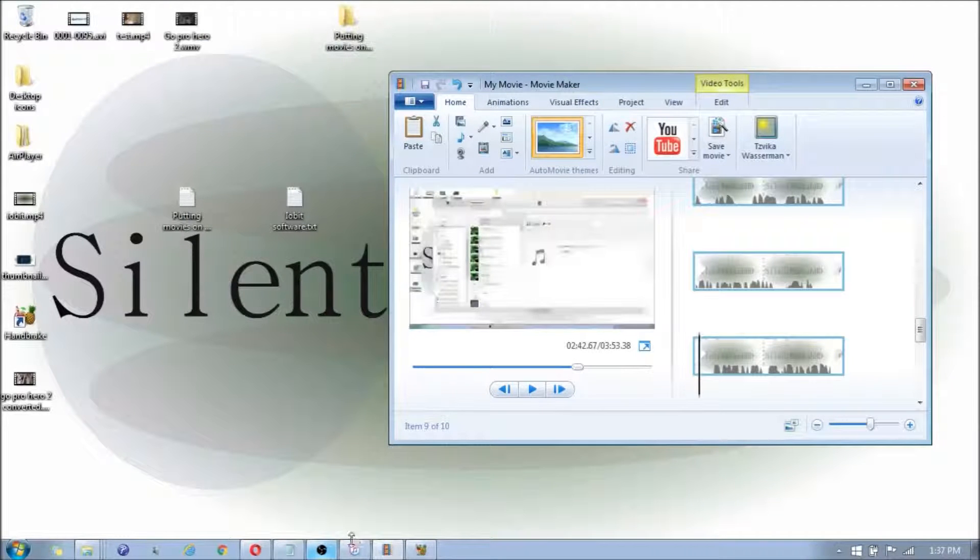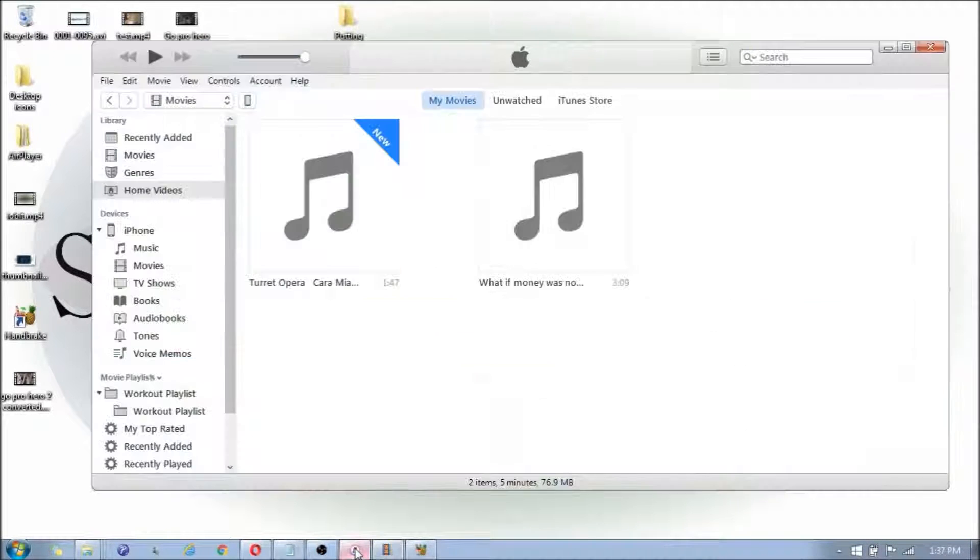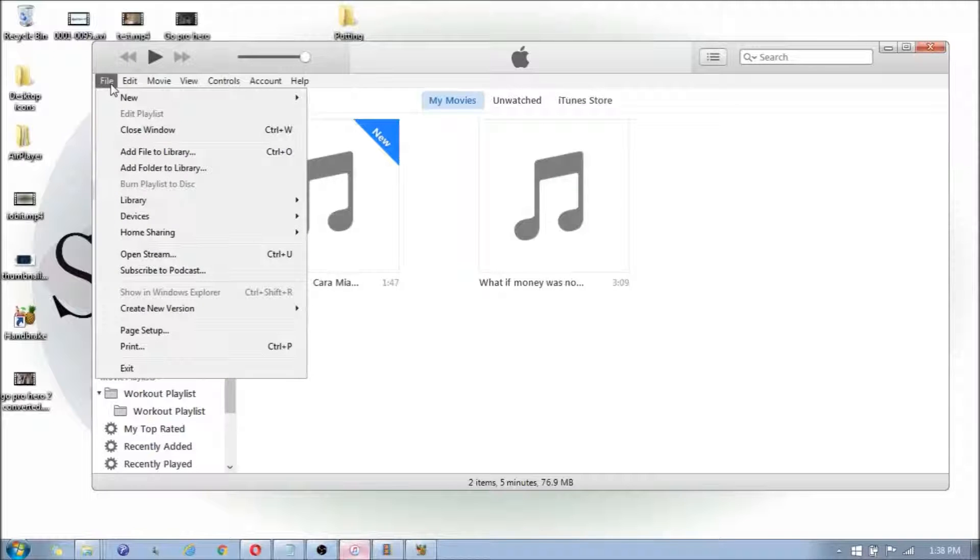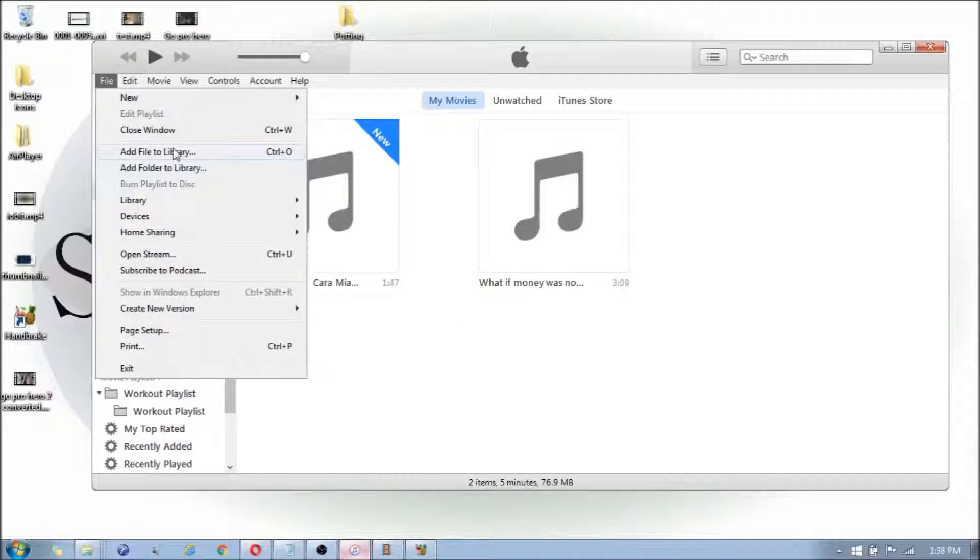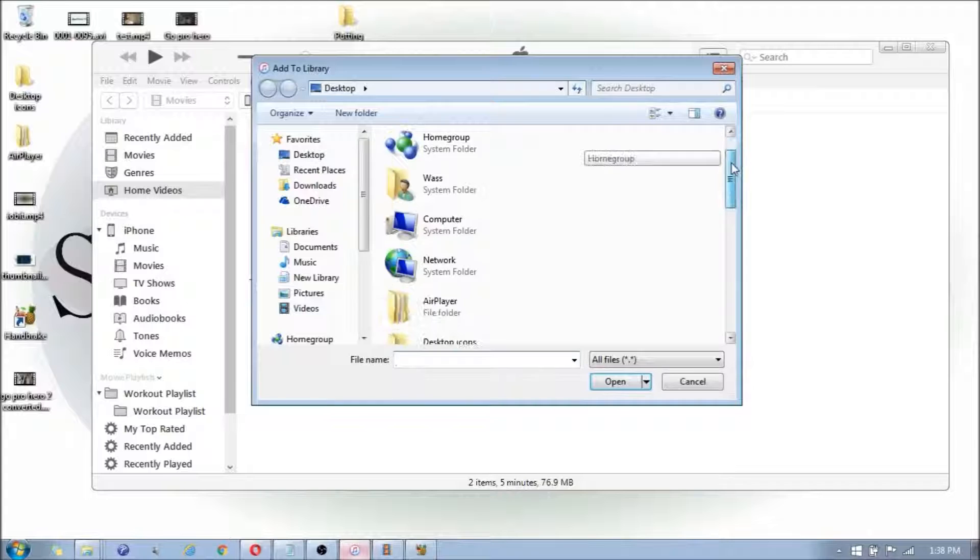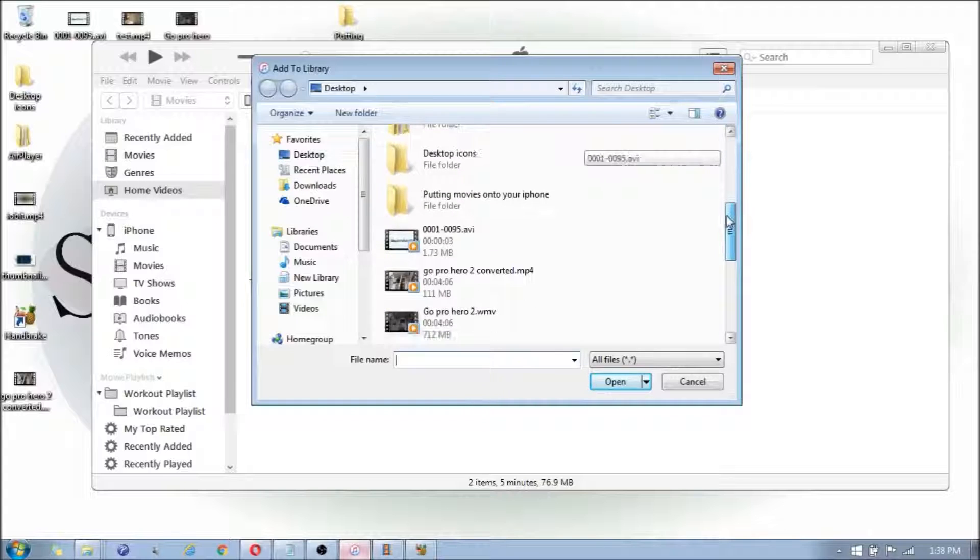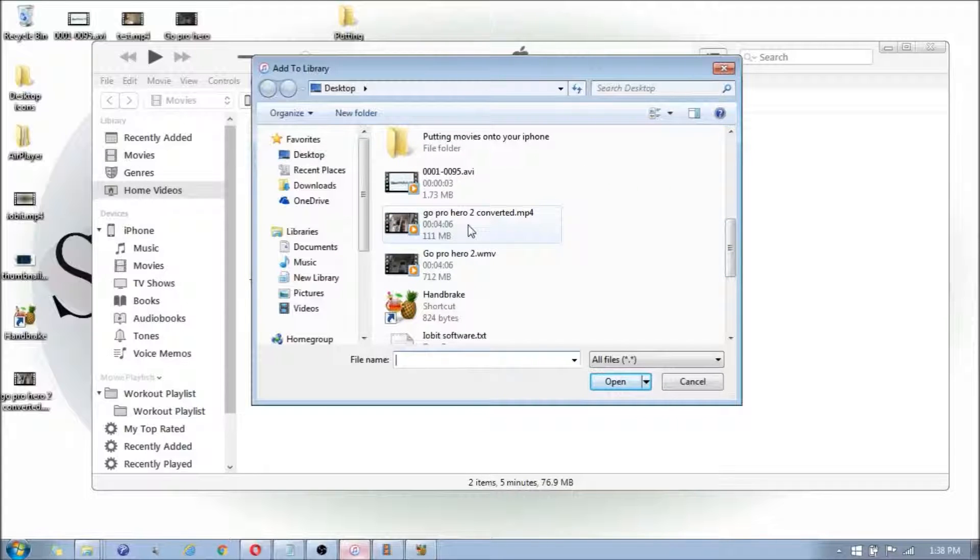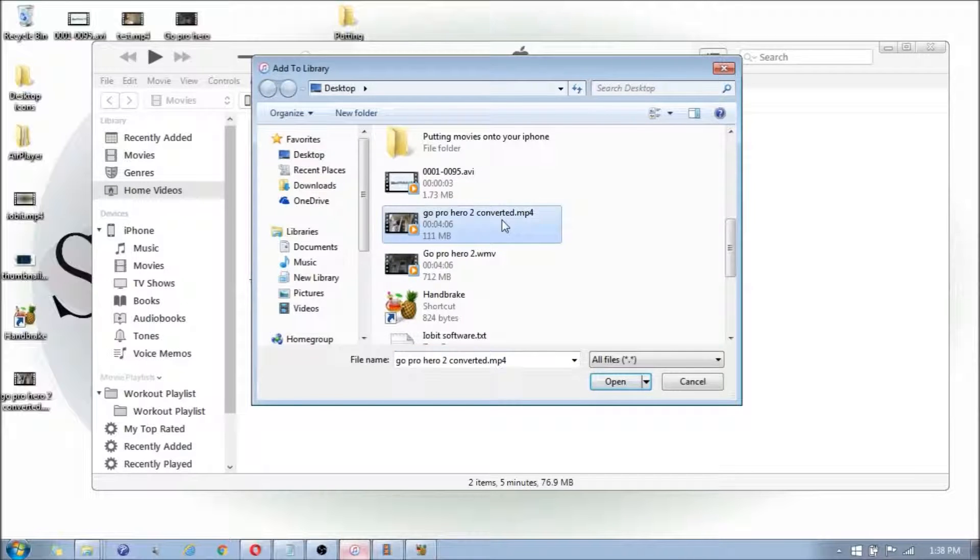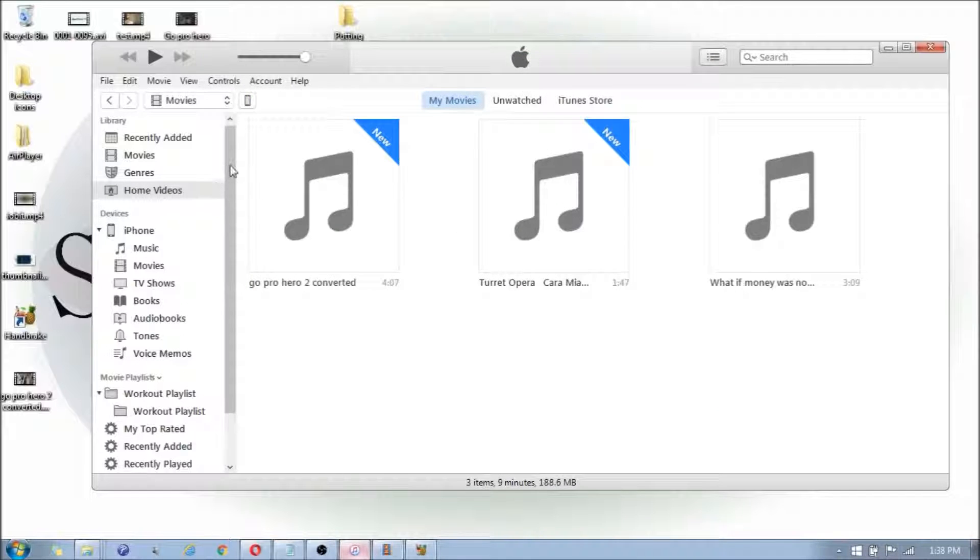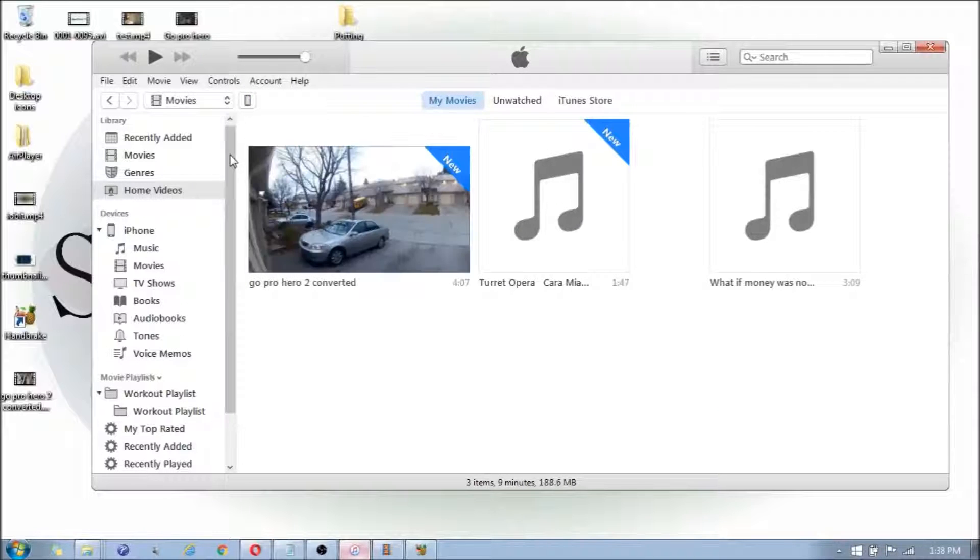Now that that's done converting, you're going to open up iTunes and click on File, Add File to Library. You're going to search for the file that you just finished converting. In my case, it's going to be the GoPro Hero 2 converted.mp4. I'm going to double click that, and now it's going to be added into your library.